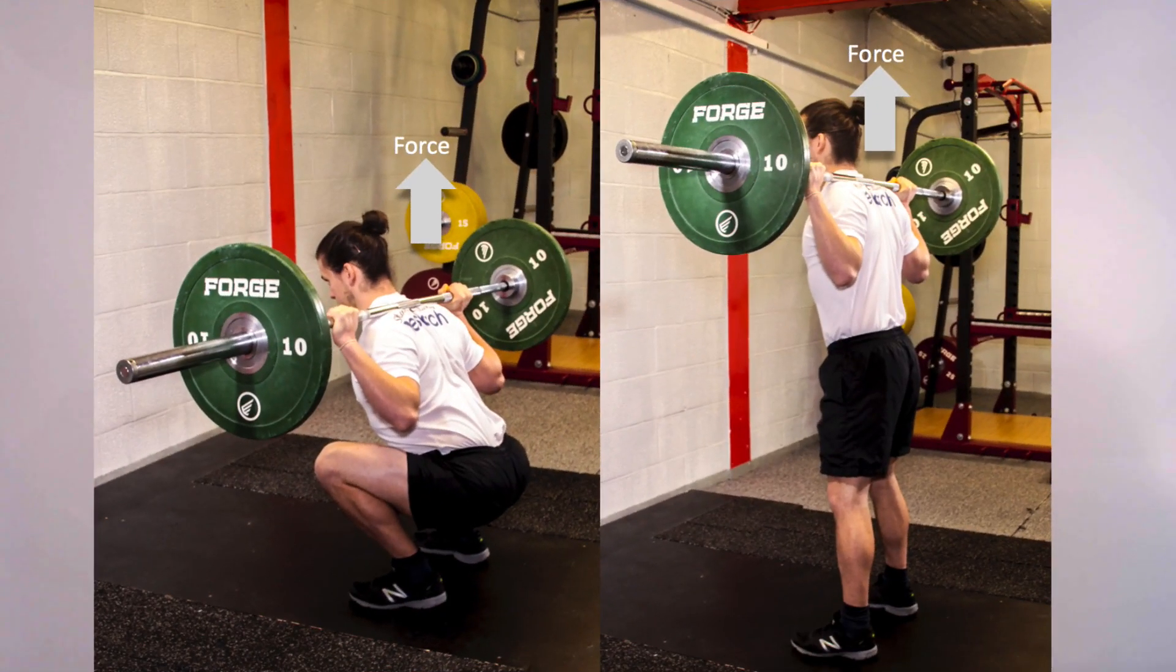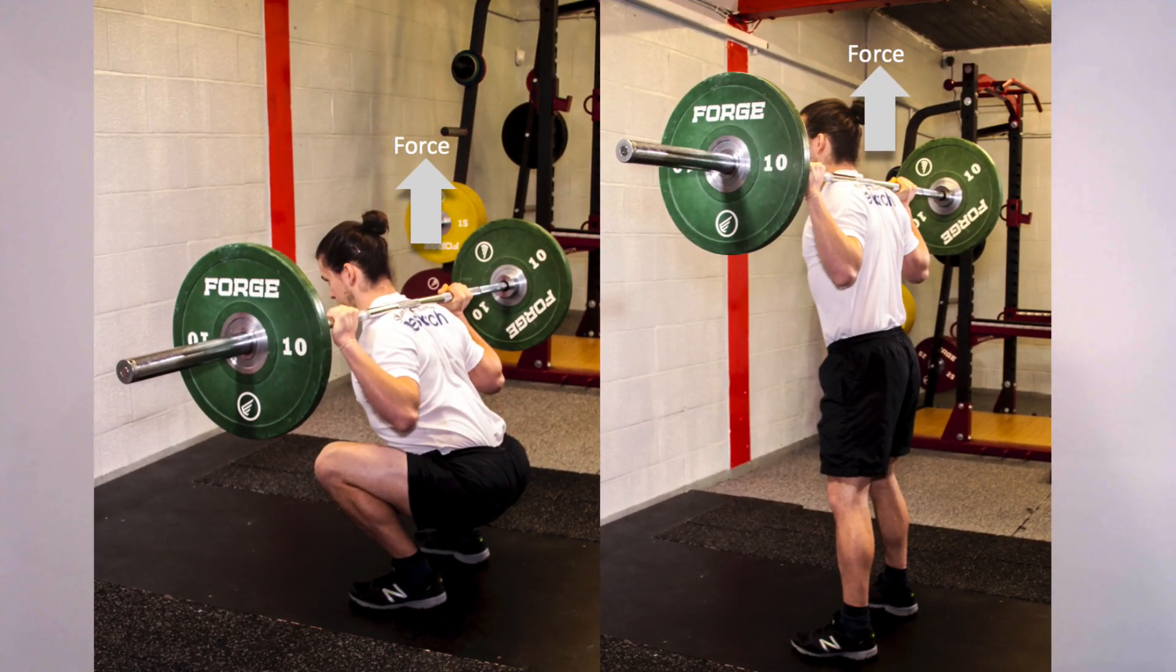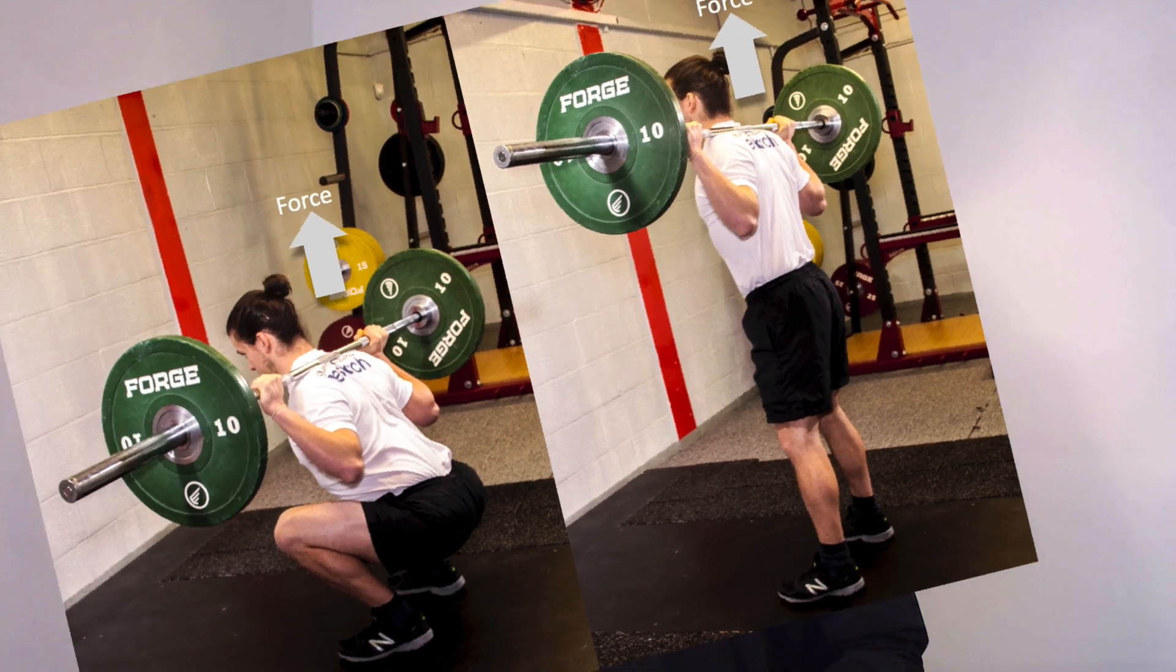The squat has a vertical force vector, and that means that we move the load approximately in parallel with the spine throughout the movement. And the squat has several features that are important for us to understand if we want to appreciate why it produces the results that it does.